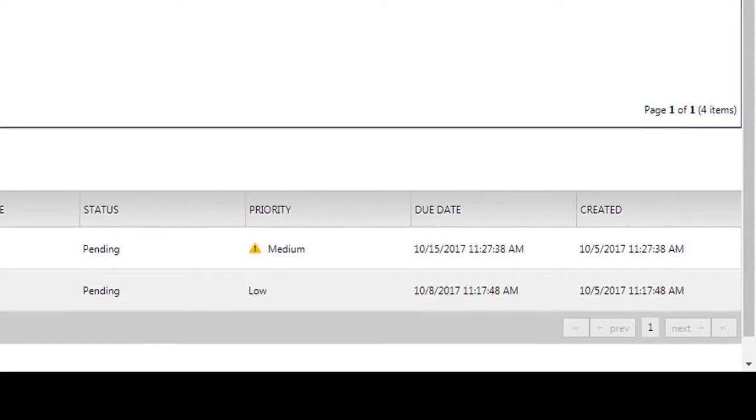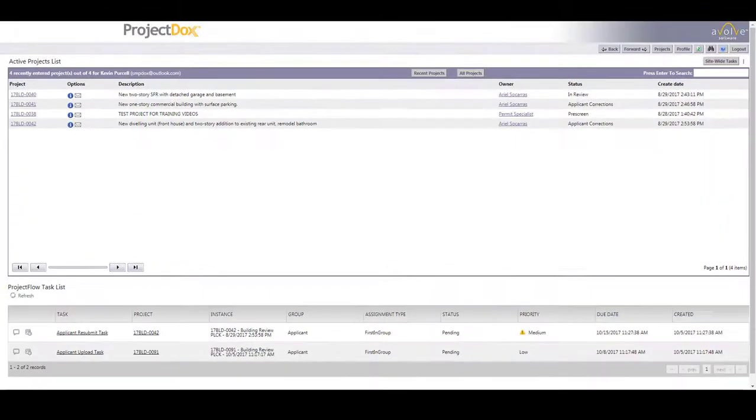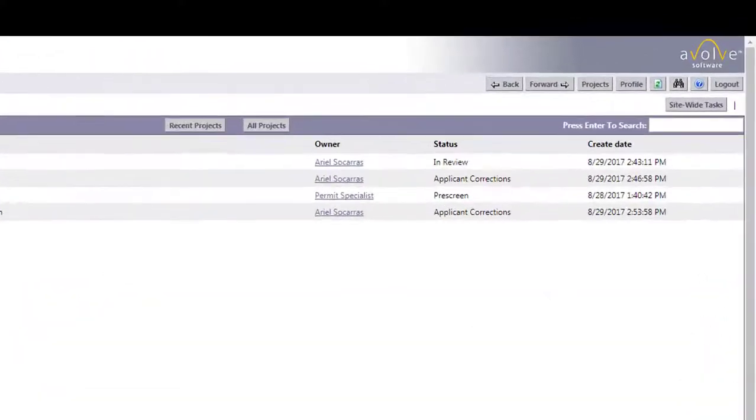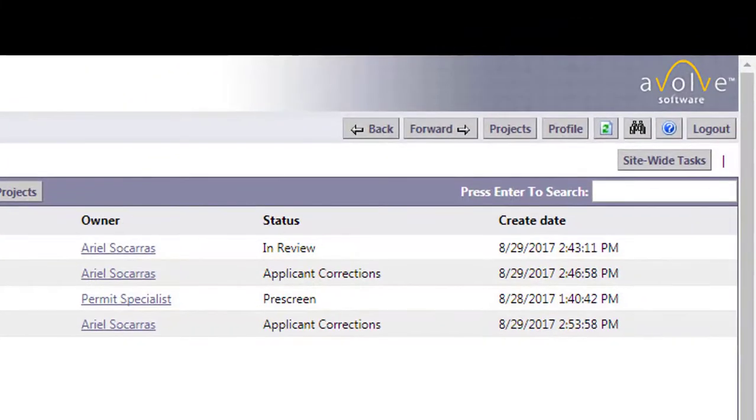That was just a brief overview of the project screen. To get back to this screen at any time, click on the Projects button on the taskbar at the top of the window.